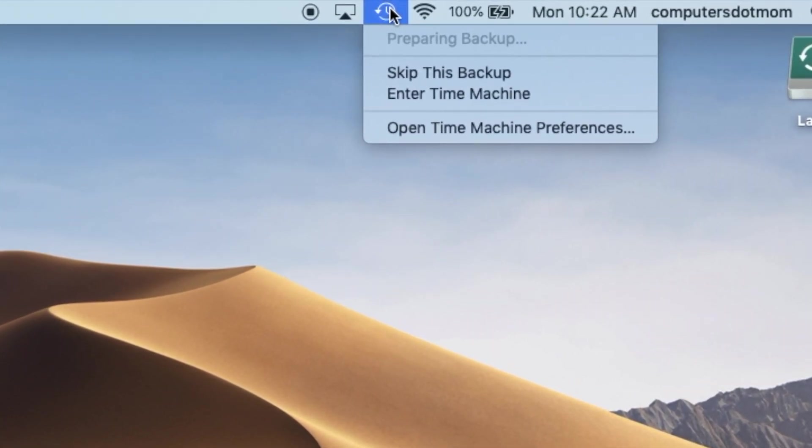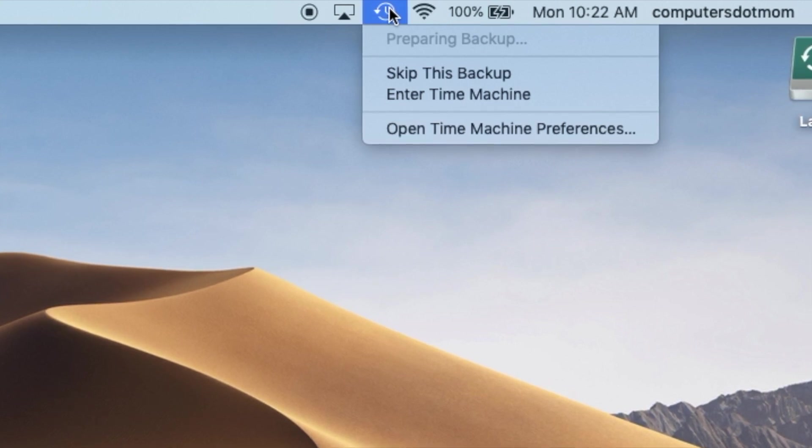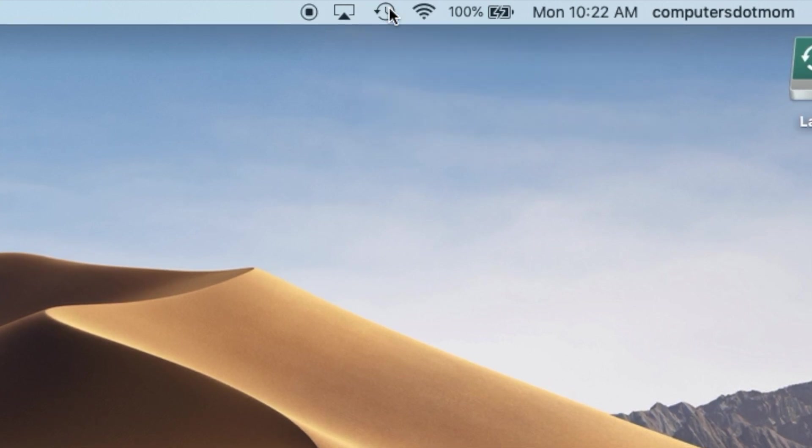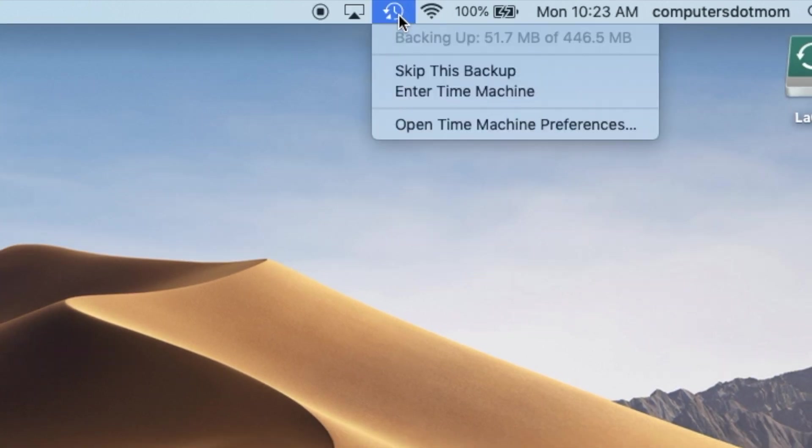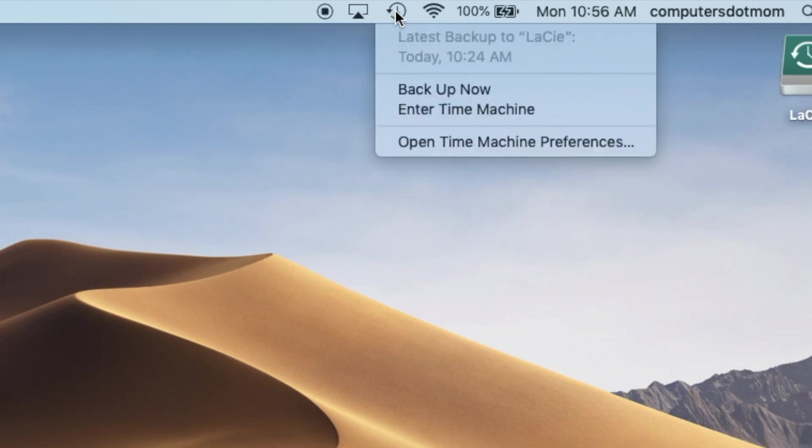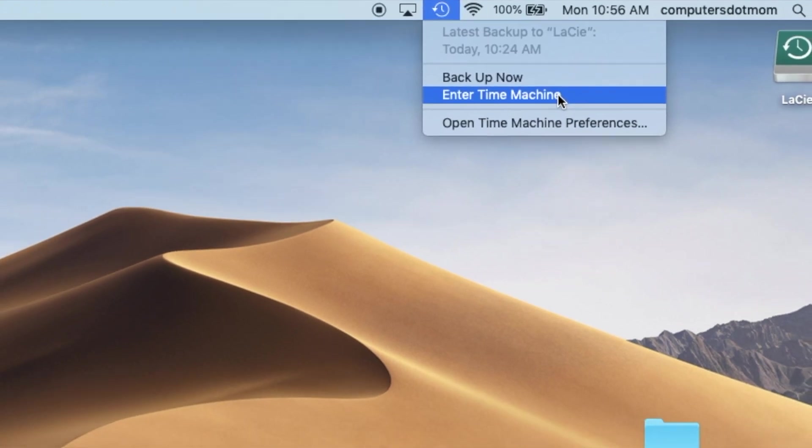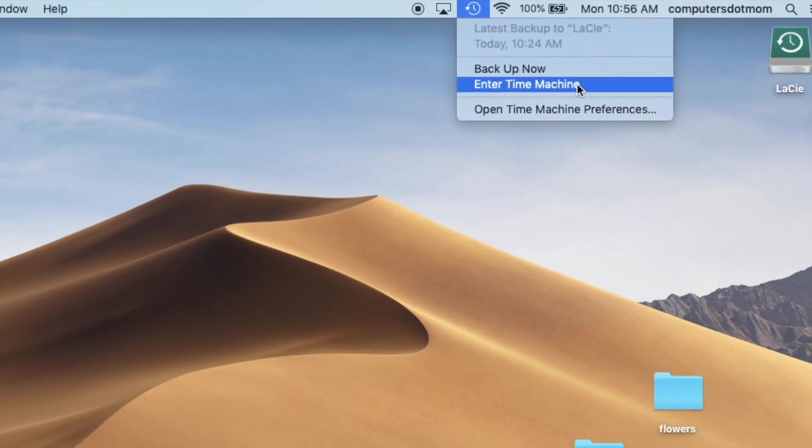First, it'll say Preparing Backup, then it will tell me that it's backing up and I can watch its progress, and finally, when it's completed, I can click on it again, and it'll say Latest Backup and give me the date and time of the latest backup. In other words, Latest Backup tells me it's completed successfully.